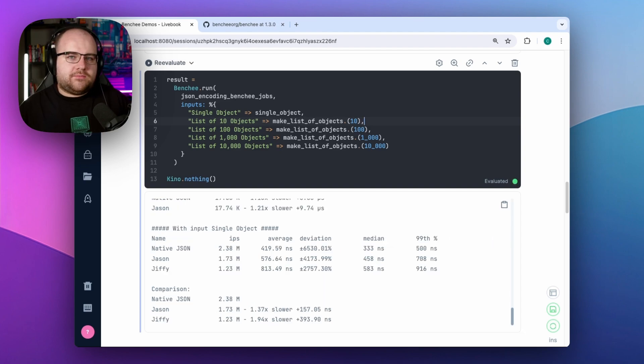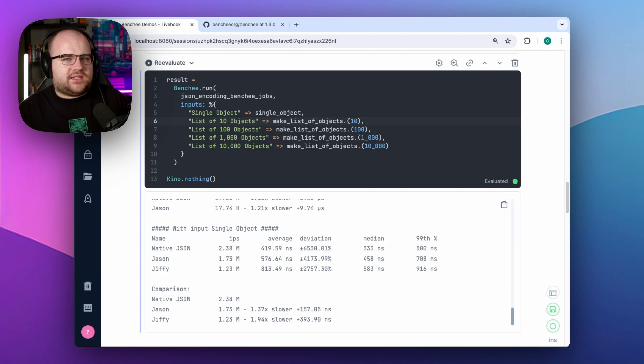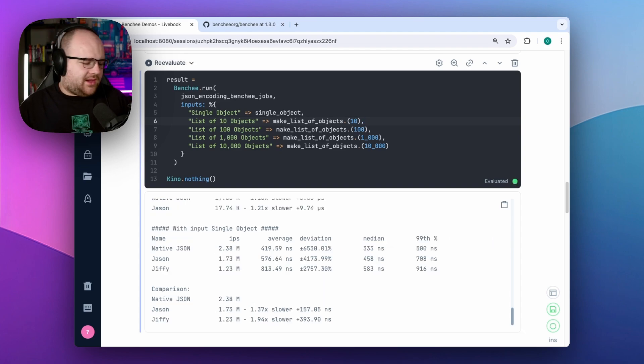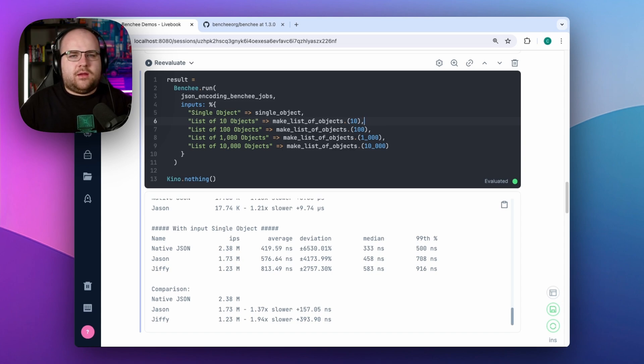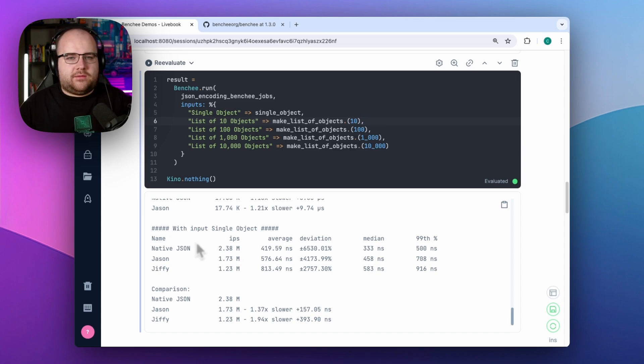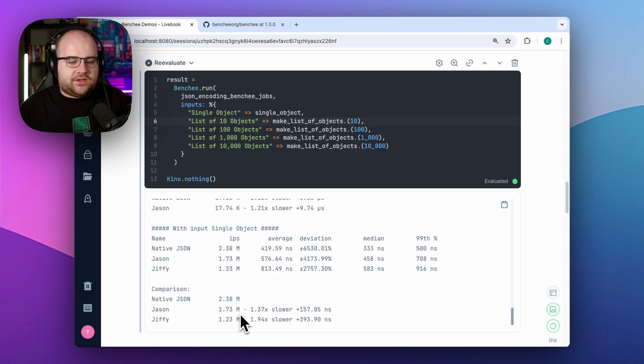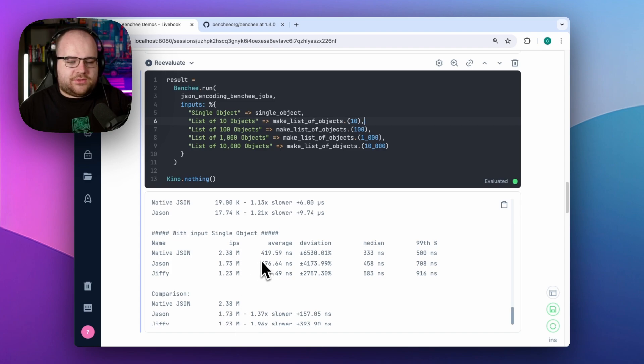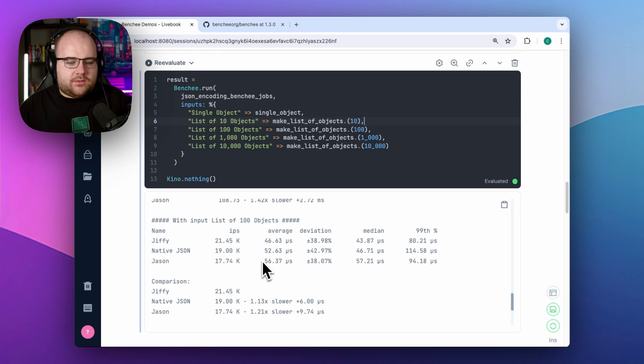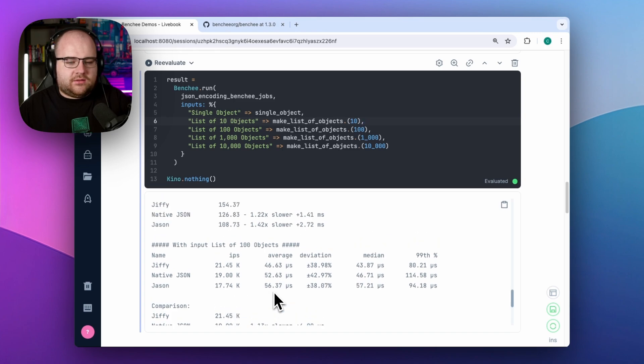The results of multi-input Benchy runs are not in the same order as they were declared in the map, and I don't quite know a way around that. So we might need to scroll around a little bit. Unsurprisingly, the native JSON implementation is faster than JSON and Jiffy for a single object. But if I scroll up to 100 objects, Jiffy starts to take the lead.